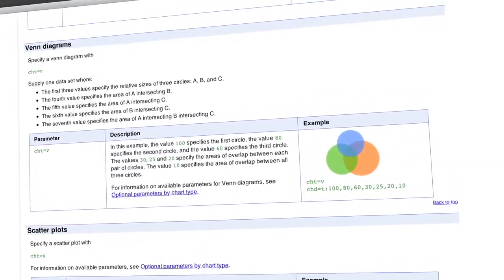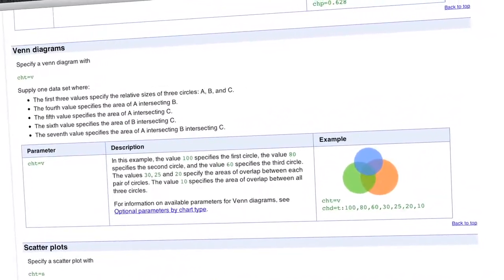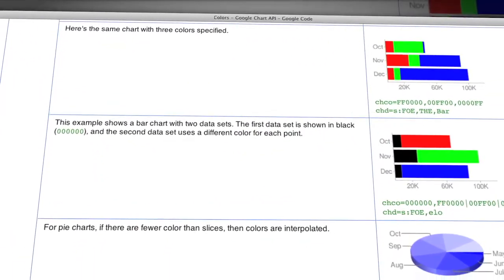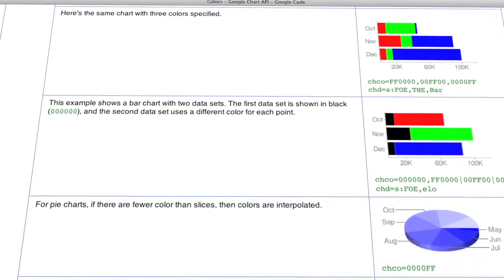Because Google Charts are all based on images, you don't have to have any special plugins or even have JavaScript enabled — it will be available from any browser that can render images and reach google.com. The Google Charts API offers line, bar, and pie charts, Venn diagrams, scatter plots, radar charts, meters, and QR codes.